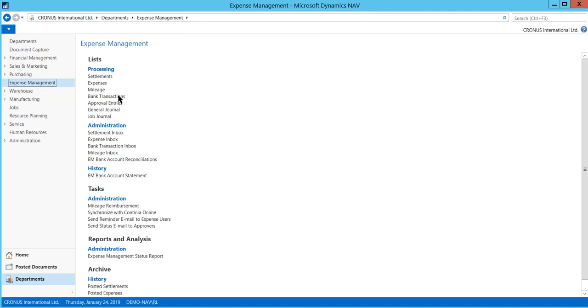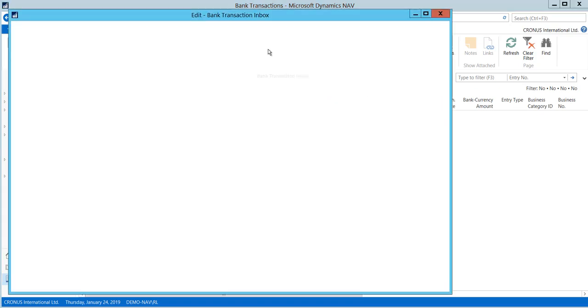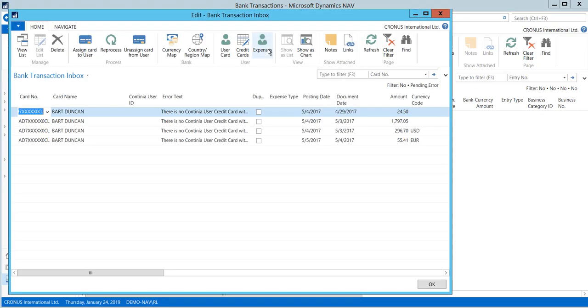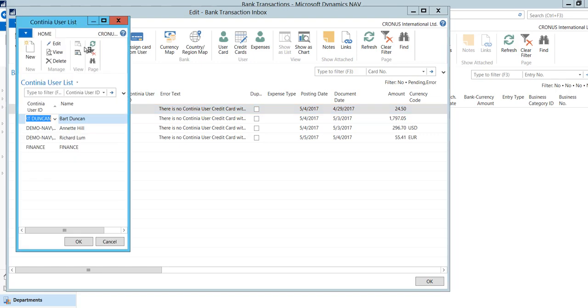You are ready to receive your credit card transactions. Go to Bank Transactions. Press Synchronize with Continia Online. First time transactions are imported, you will find the transactions in the Bank Transactions Inbox. You must now assign the credit card to the user. This is only necessary when a credit card is new to the system. Next time transactions are imported, they will automatically be assigned to the same user.